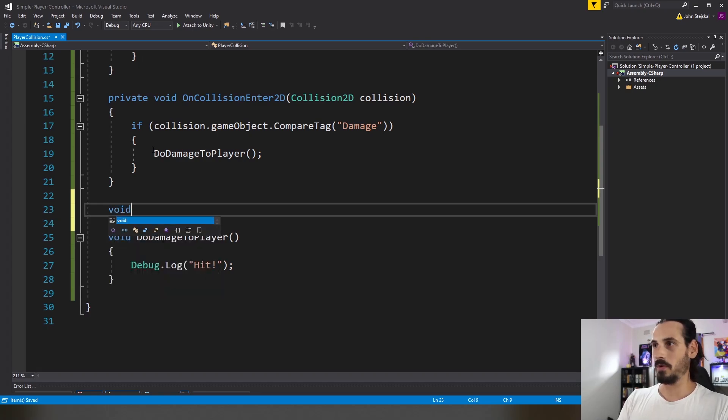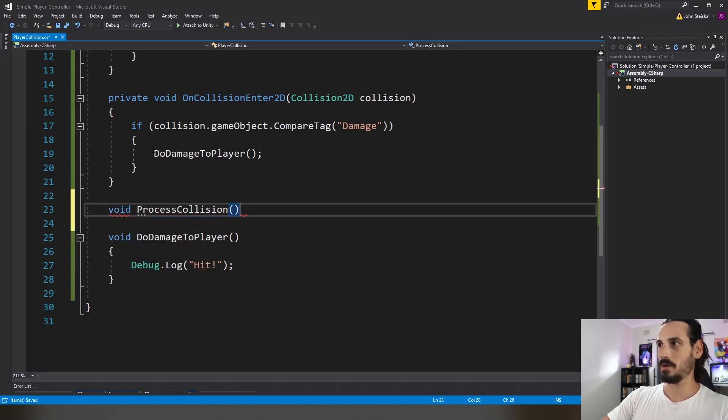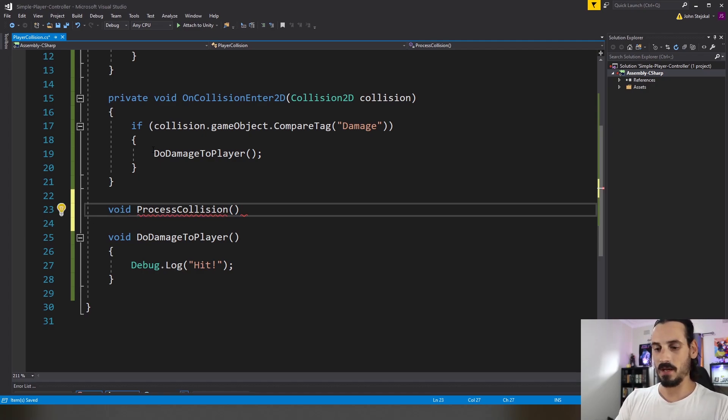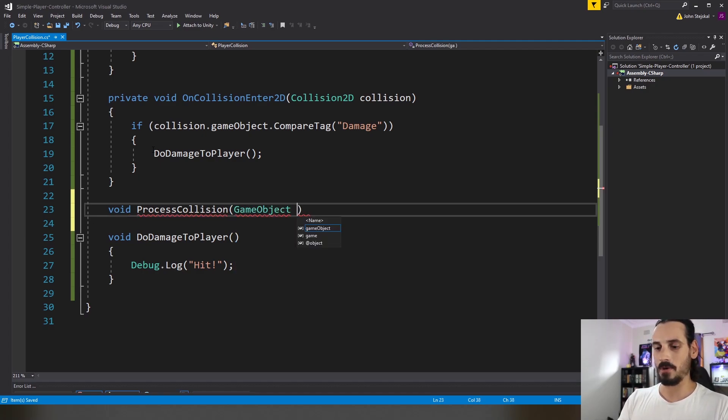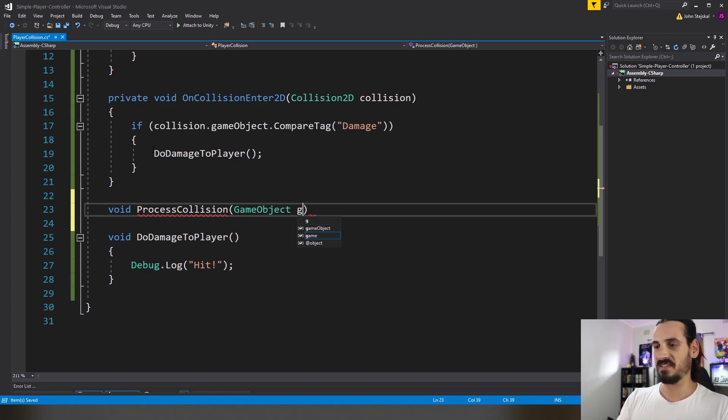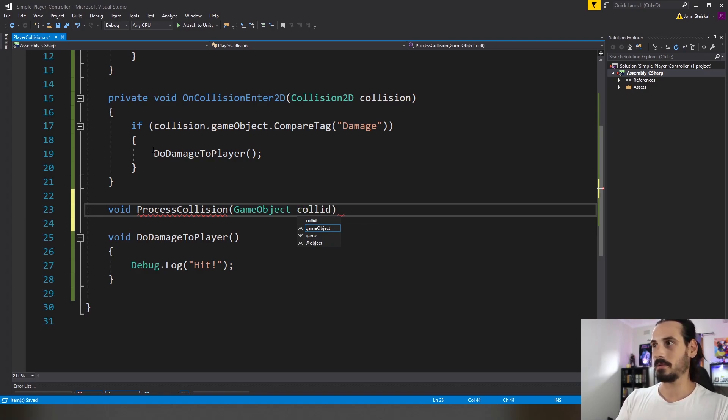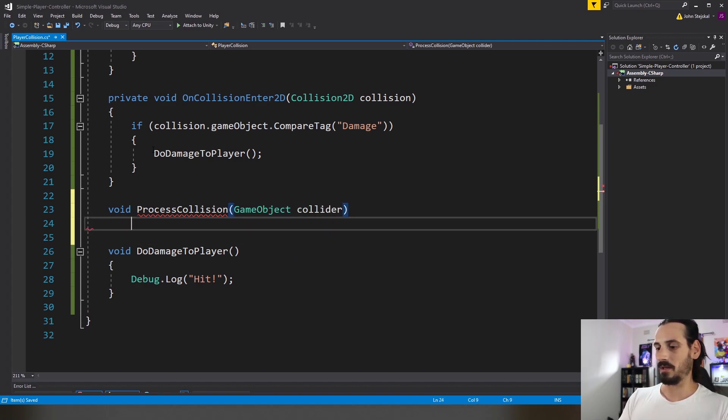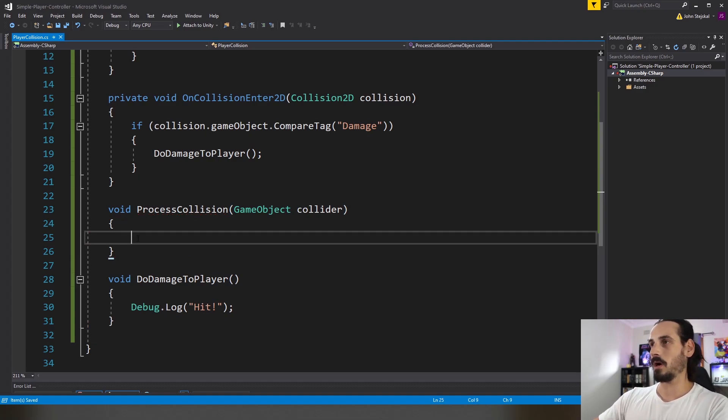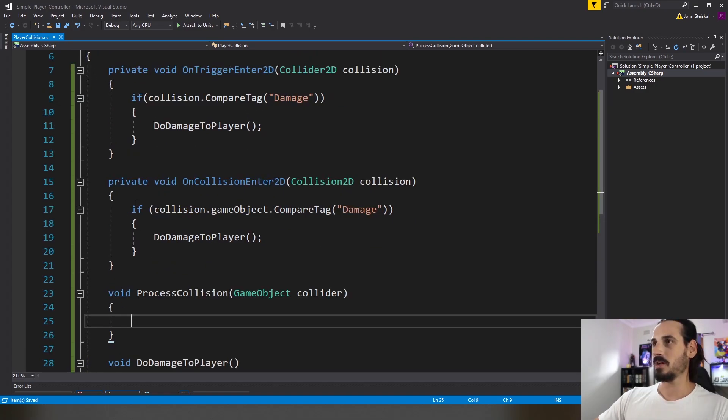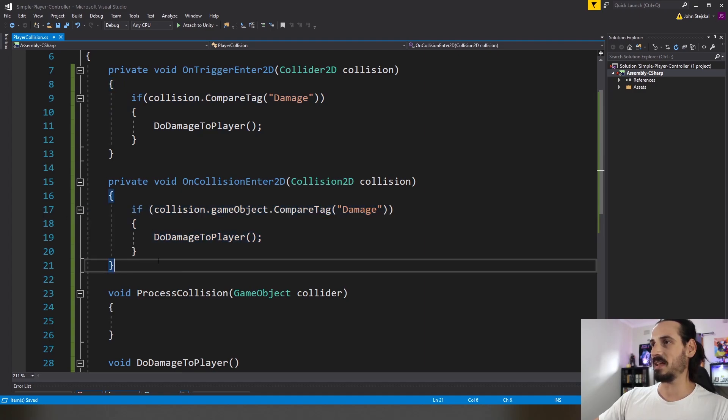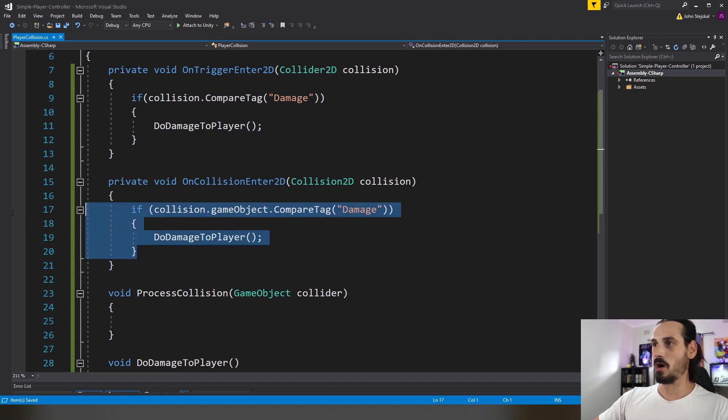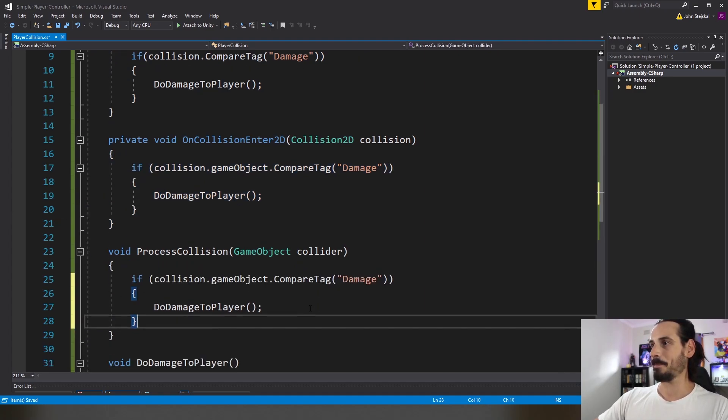So we'll do void process collision and for the parameter we'll put a type of game object and we can just say collider. That's a good way to think about it. So you might know where I'm going with this at this point. So rather than doing both these checks here we're going to offload and centralize that logic into here.